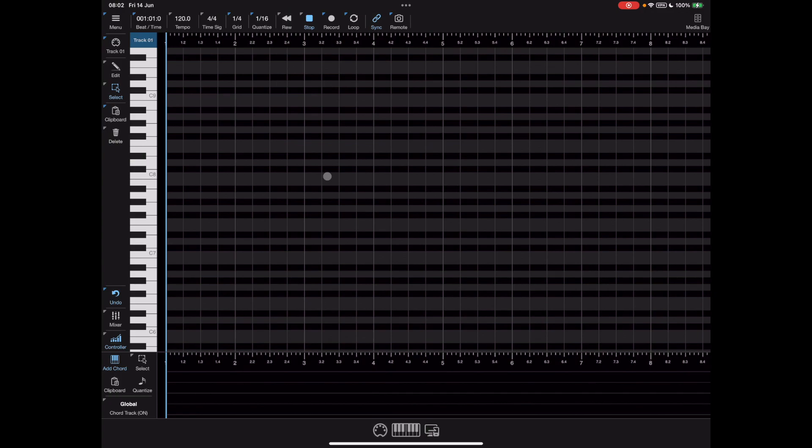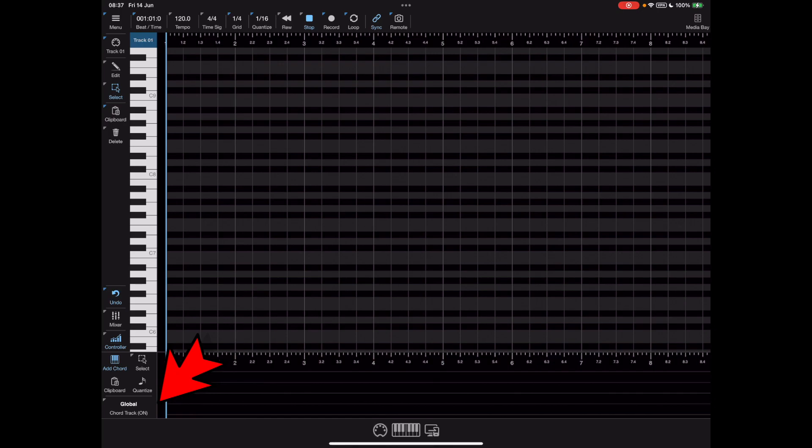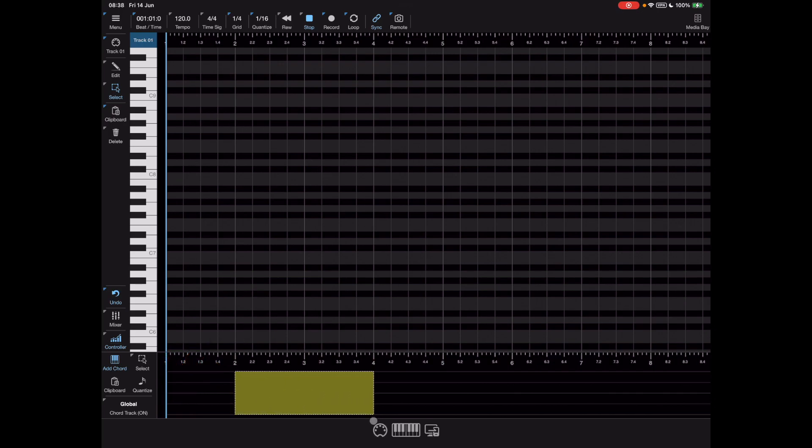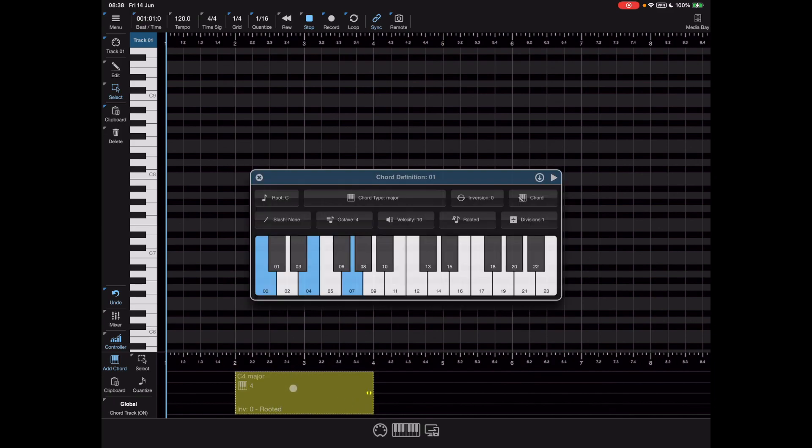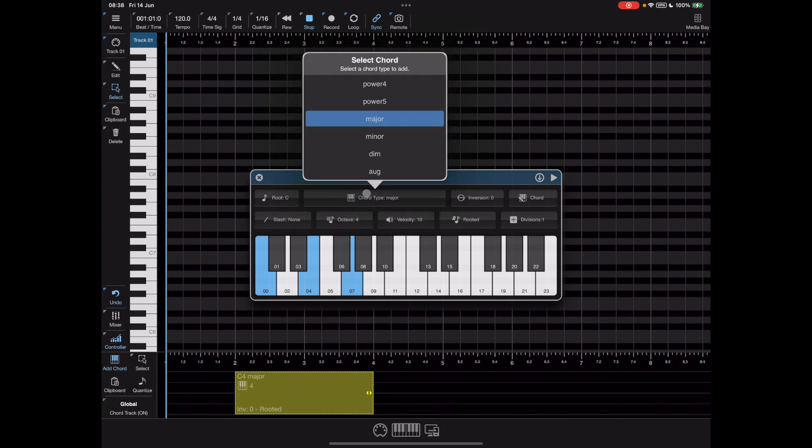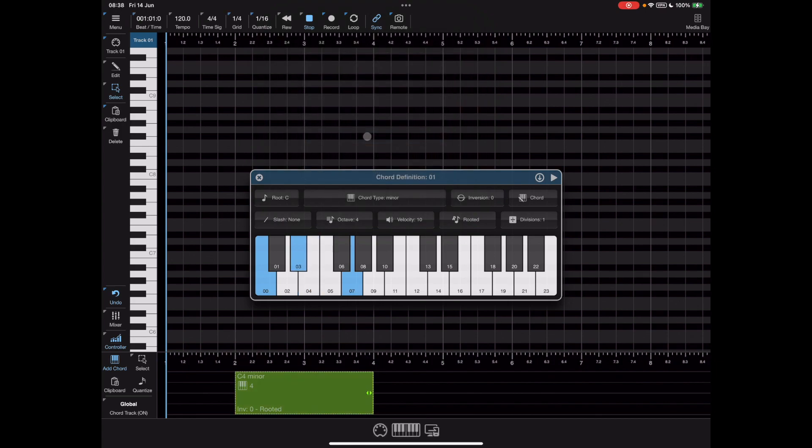In previous versions whenever we wanted to add a chord to the chord track we clicked down here and selected the chord type but obviously that's changed now. The best way to do it is just to tap hold and drag and then long press on the chord to change the root note and chord type here. If you want to see minor chord instead of a major you just click here and pick the relevant option.